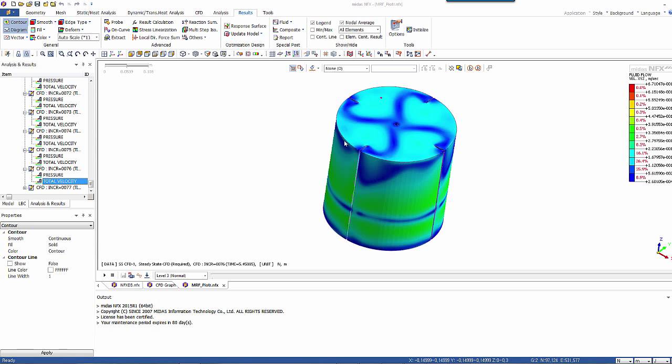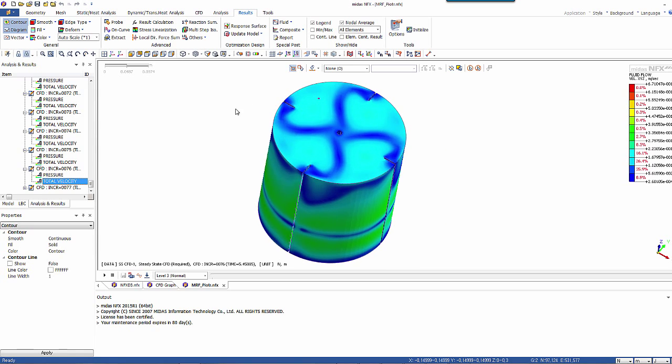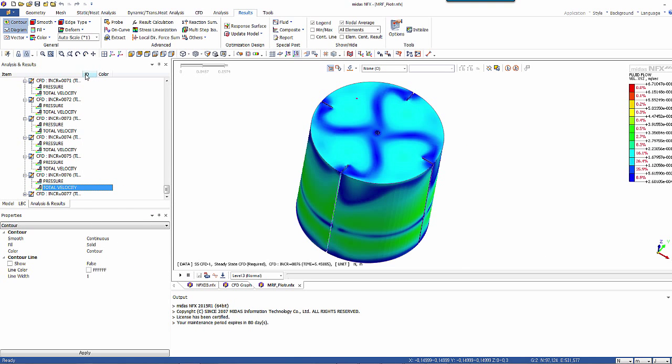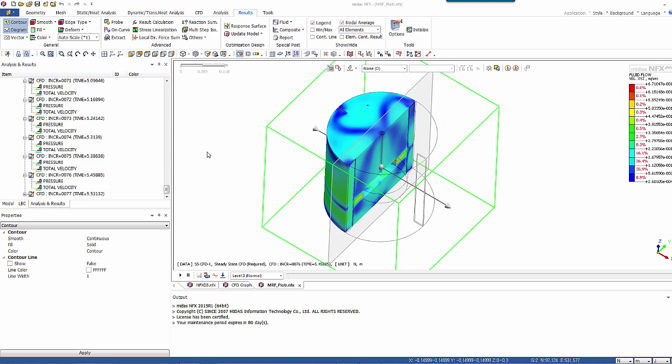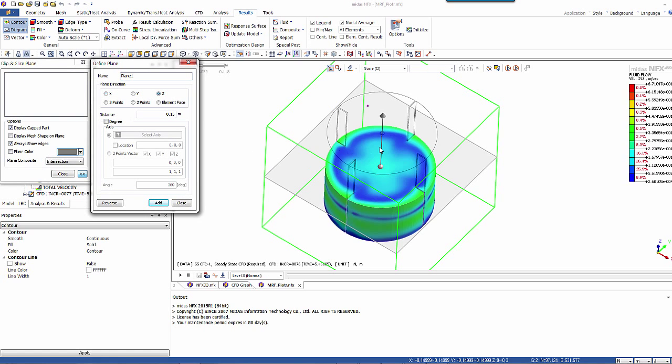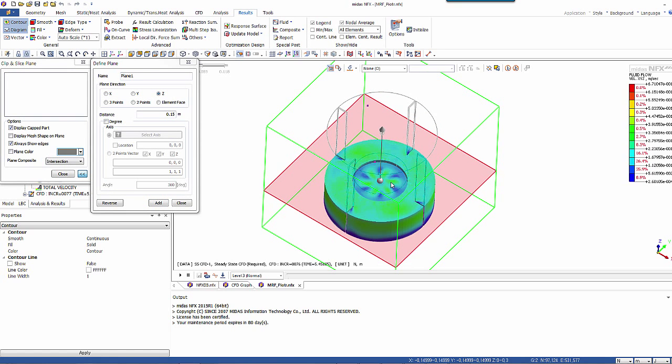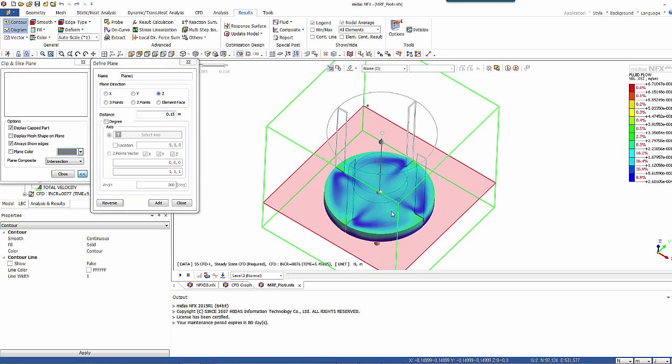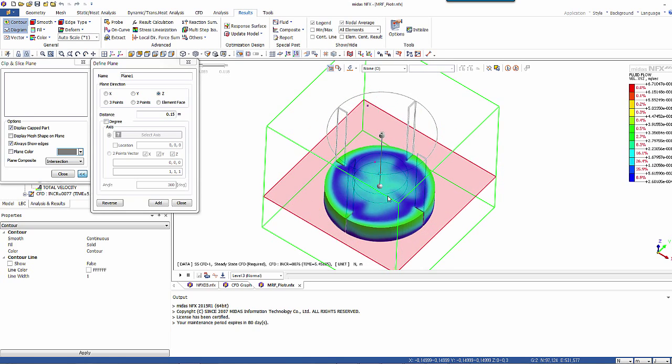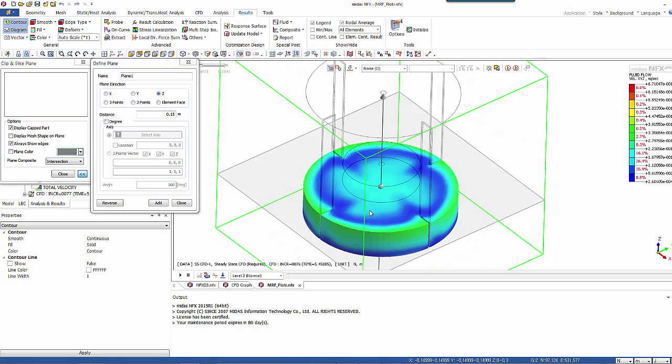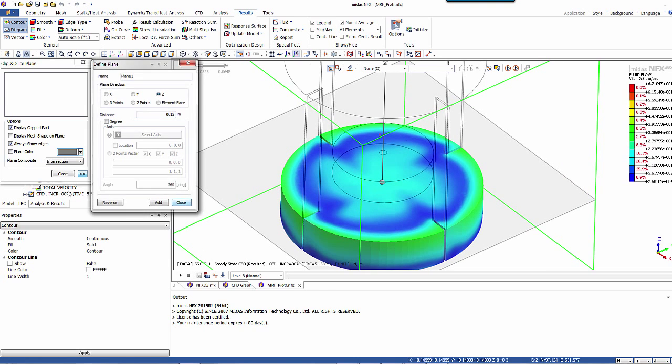So after you run the analysis, you should get some results like that. So here I didn't compute everything. So I stopped at 5.5 seconds. But you should go further than that. And if I use for example the clipping plane, this is the result you get for the velocity for the MRF.